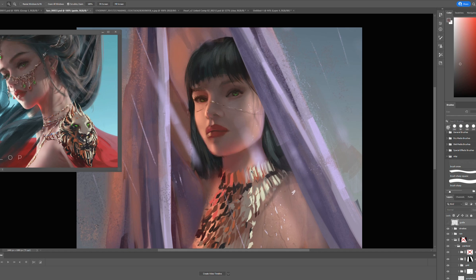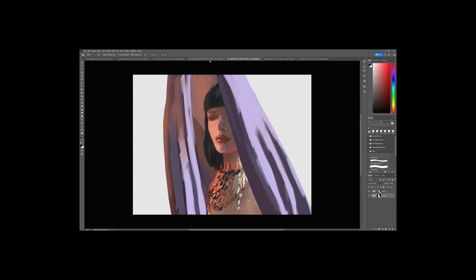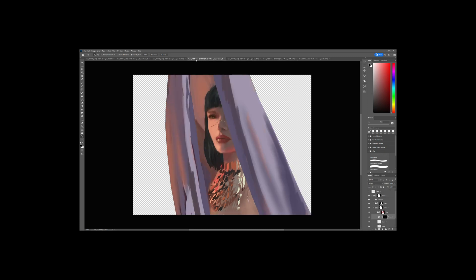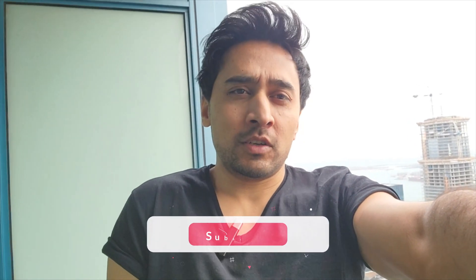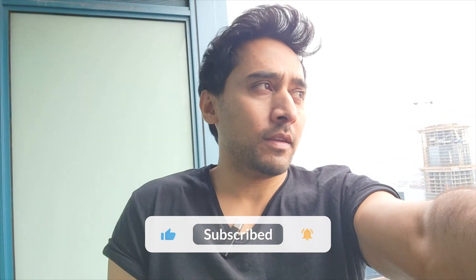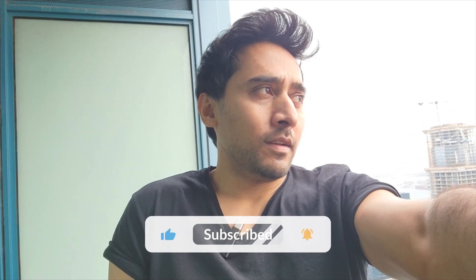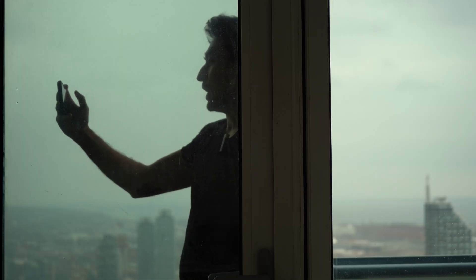Once you have one frame done, you need to do a couple more. For this clip — I think about two seconds long — I ended up painting eight frames total. If you have any questions, write them in the comments and let me know if there's anything else you'd like to see. Good luck with your project and see you next time.